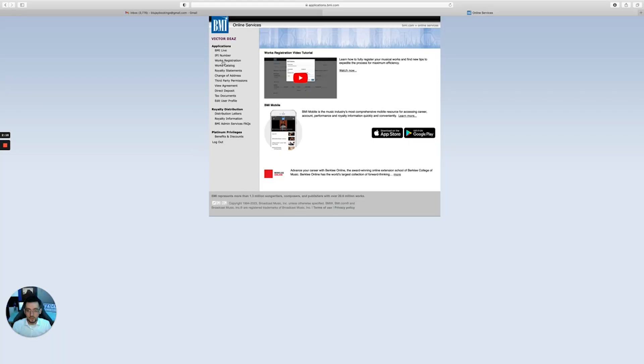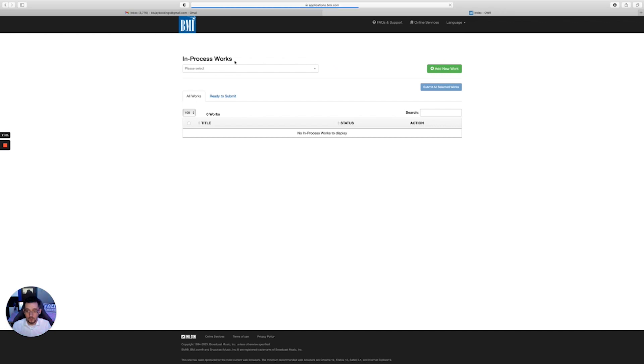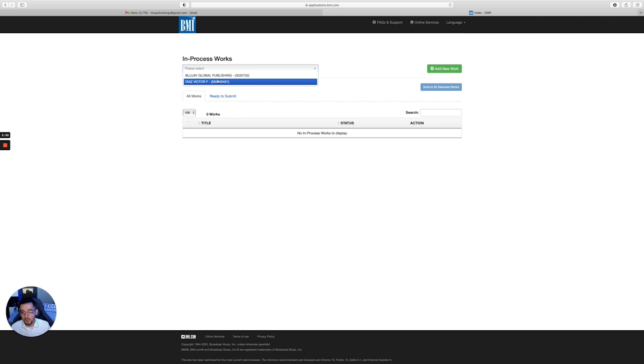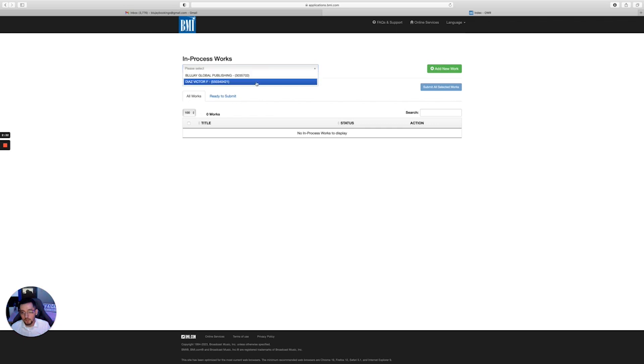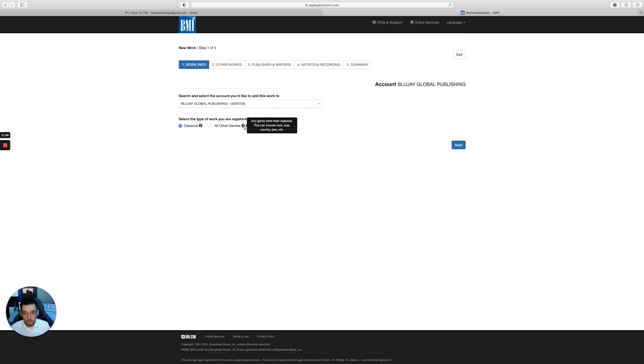All right, so now I'm gonna show you how to register a song on BMI. Where it says works registration, click on that. Right here where it says in-process works, you'll click on your name. You're gonna click here - add new work.